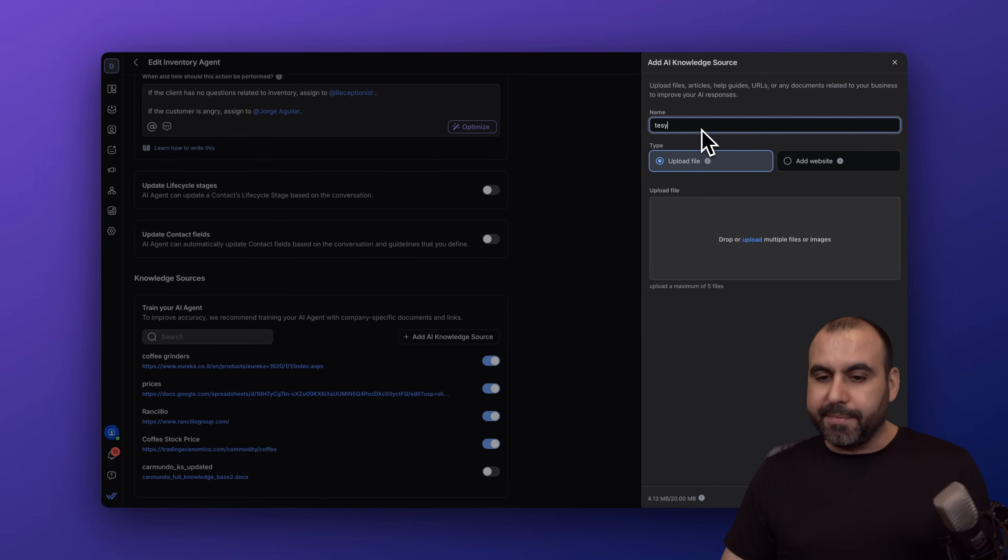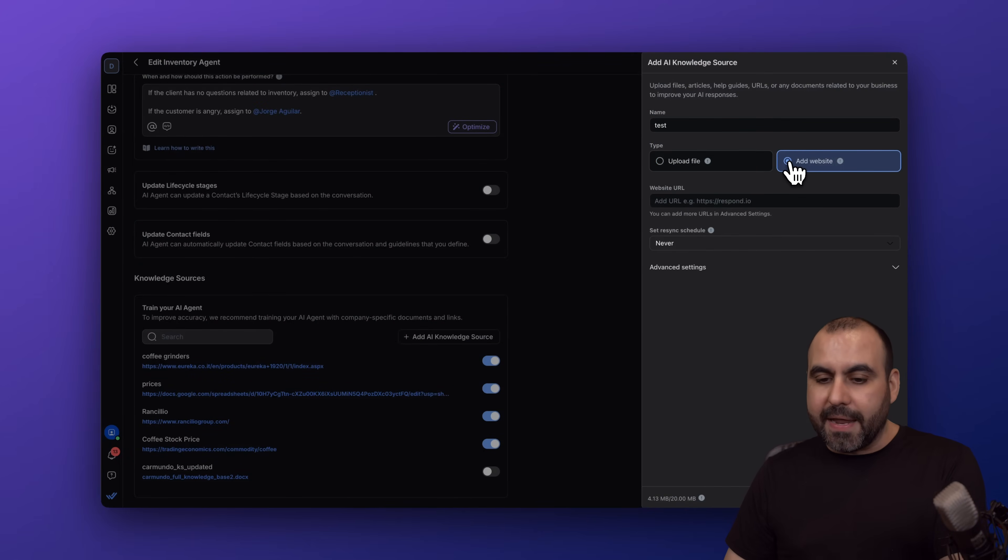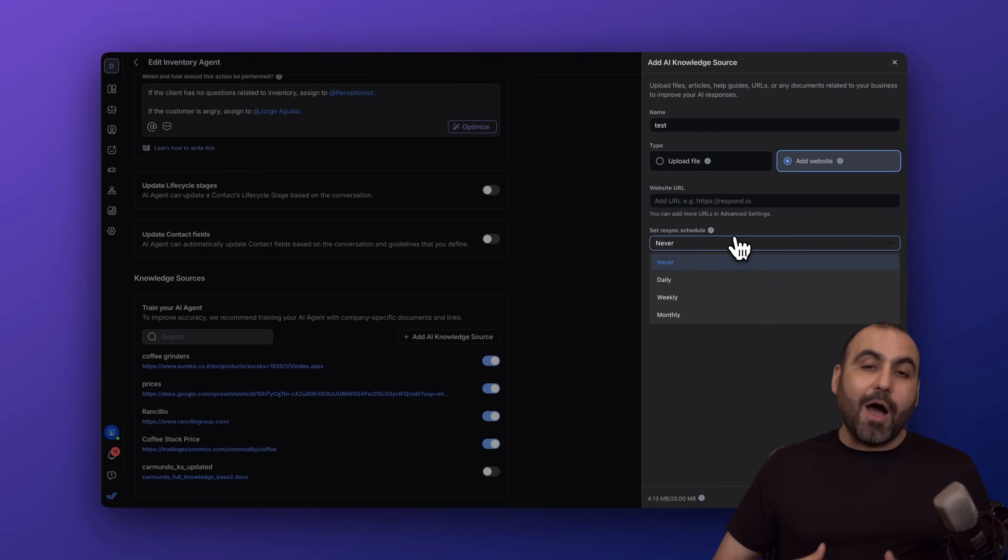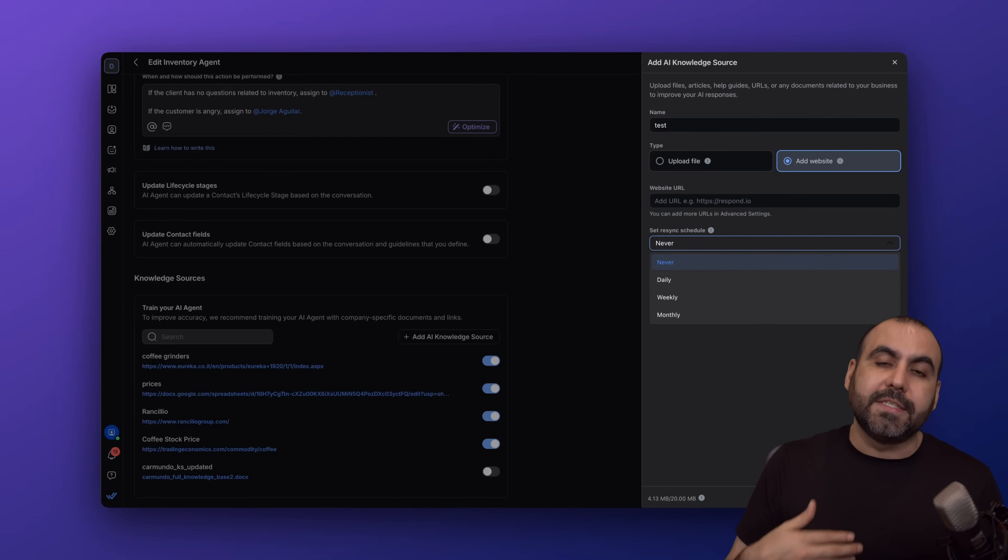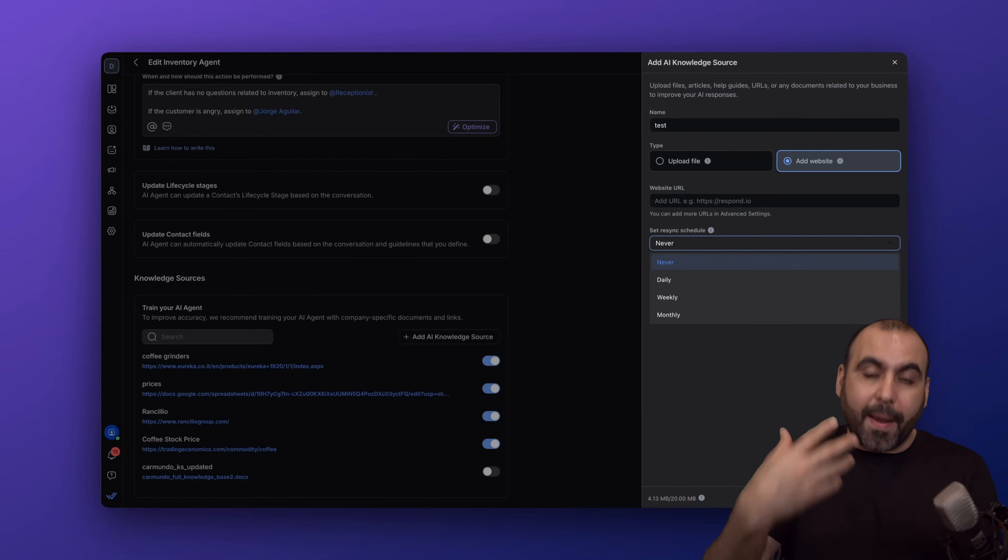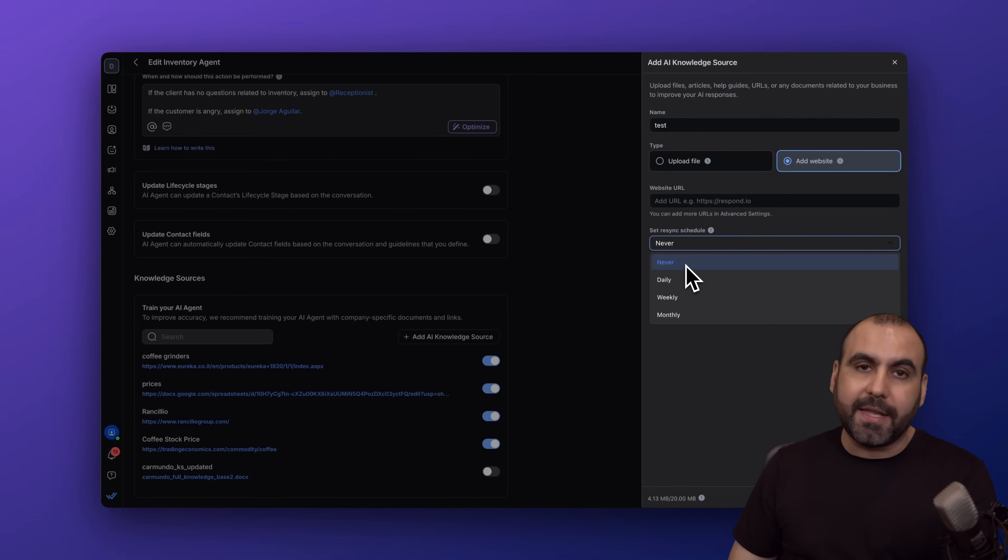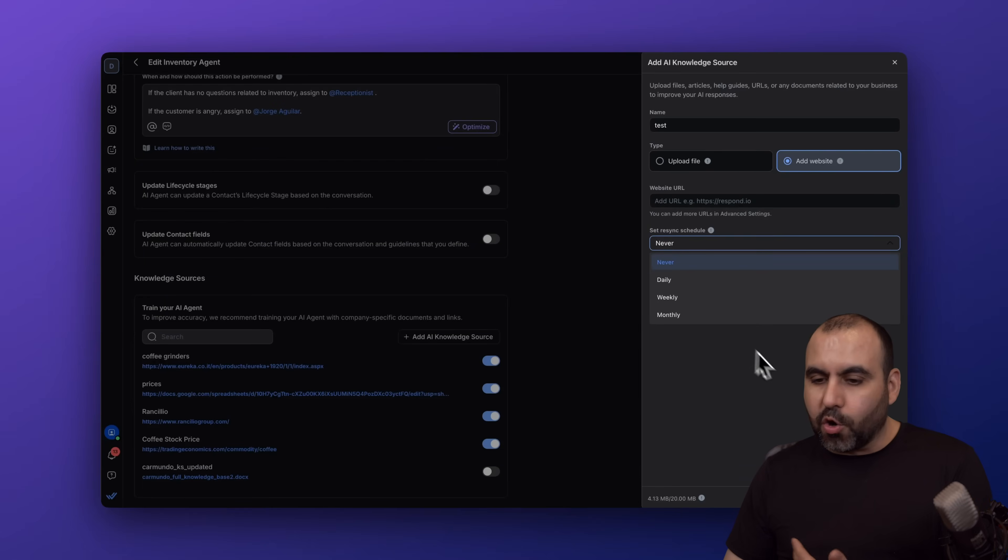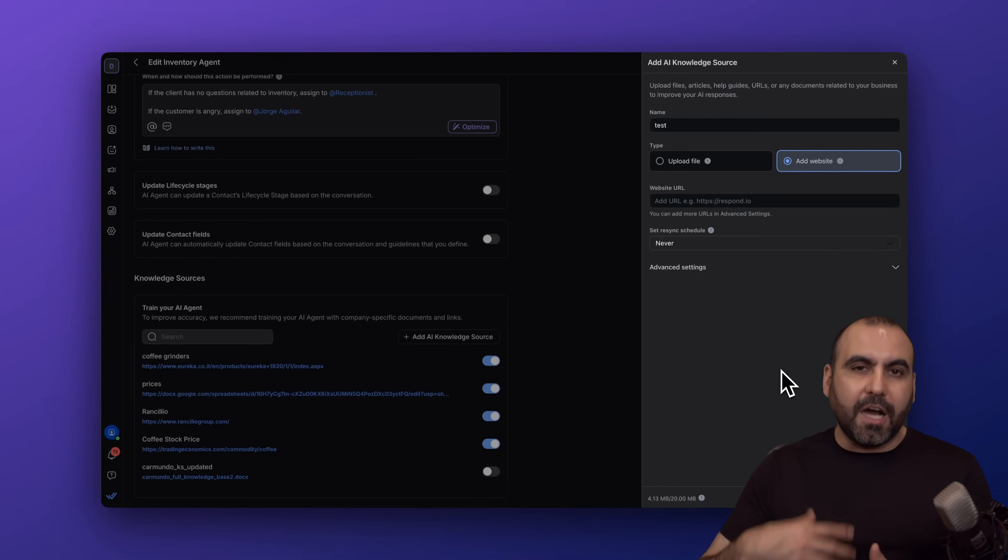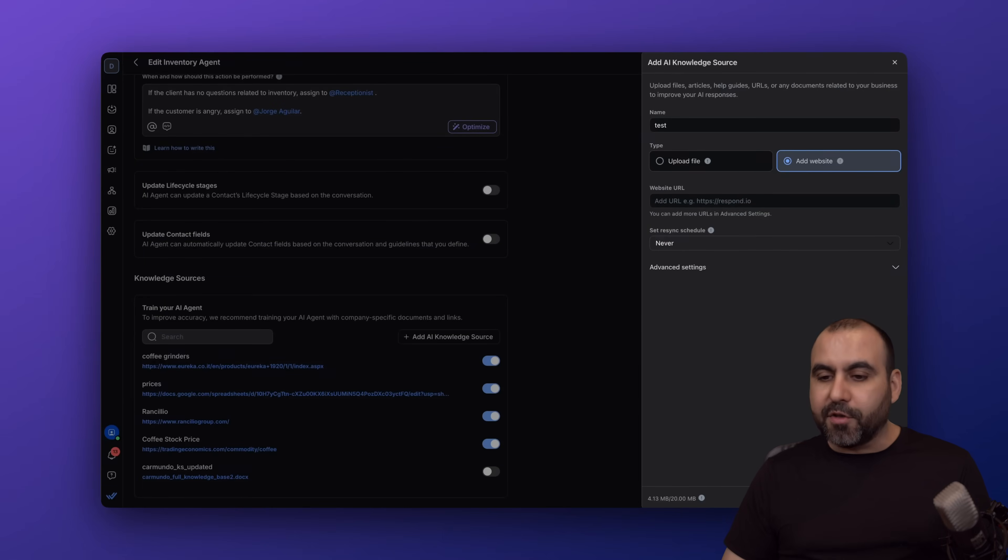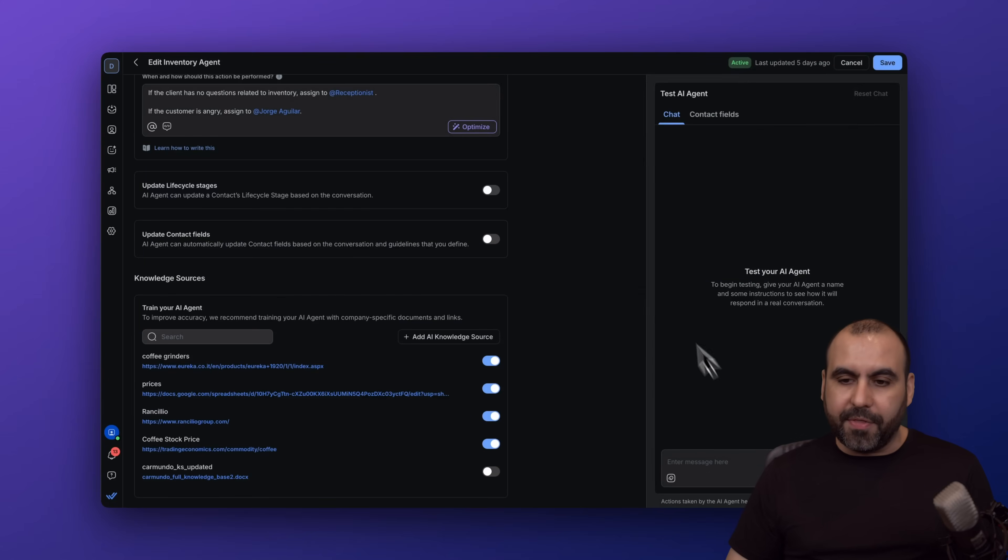Just go ahead and name something here. You have the option to upload a file or add a website, and you can decide how frequently you want it to grab the information when it changes—never, in case it's a landing page, or daily, weekly, or monthly in case it updates a bit frequently.